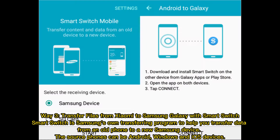Way 3: Transfer files from Xiaomi to Samsung Galaxy with Smart Switch. Smart Switch is Samsung's own transferring program to help you transfer data from an old phone to a new Samsung device. The source phones can be Android, Windows, and iOS devices.